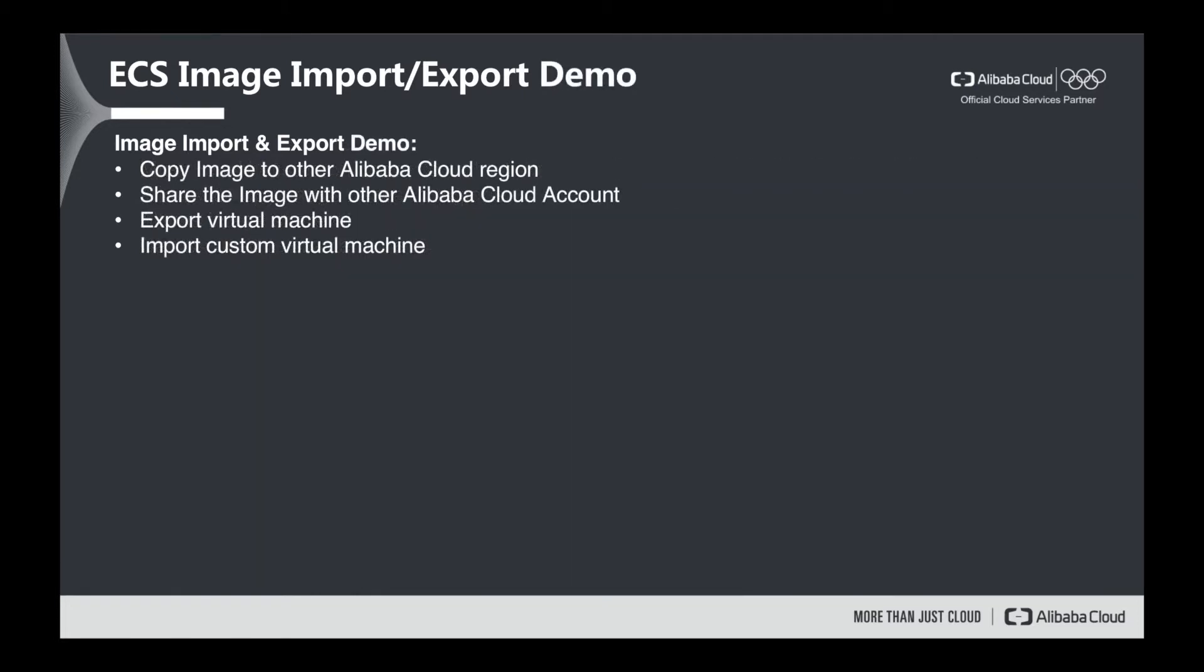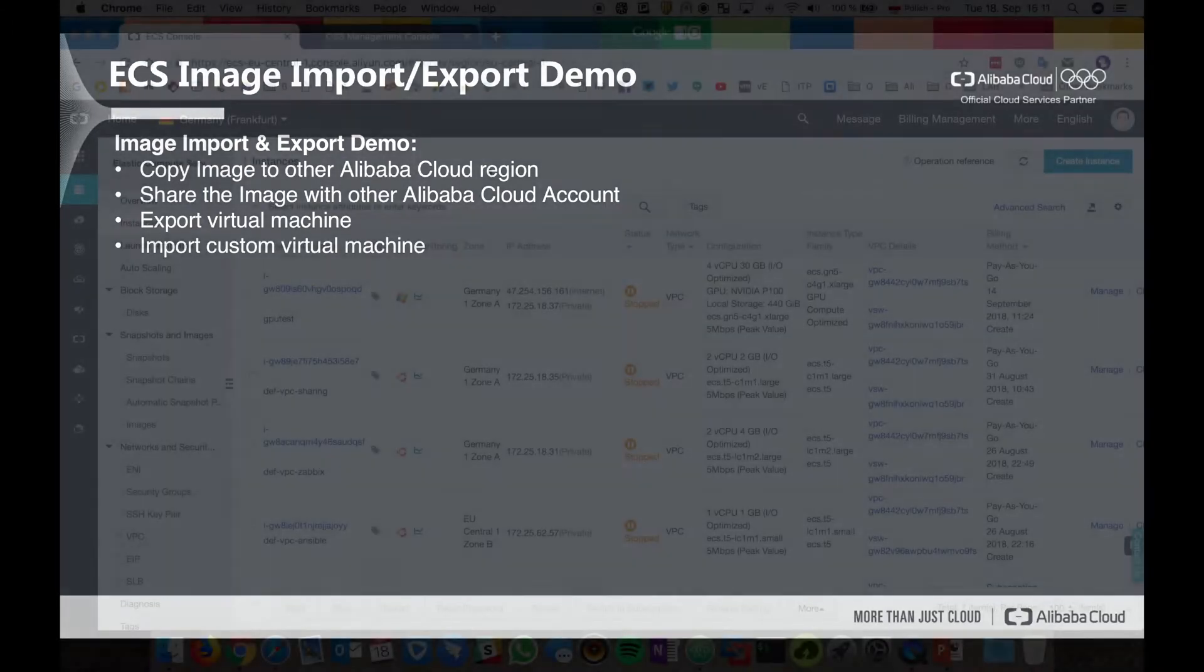In today's demo, I would like to show you how can we copy the image to other Alibaba Cloud region, how can we share the image with other Alibaba Cloud account, how can we export virtual machine, and how can we import custom virtual machine. So without further ado, let's start it.